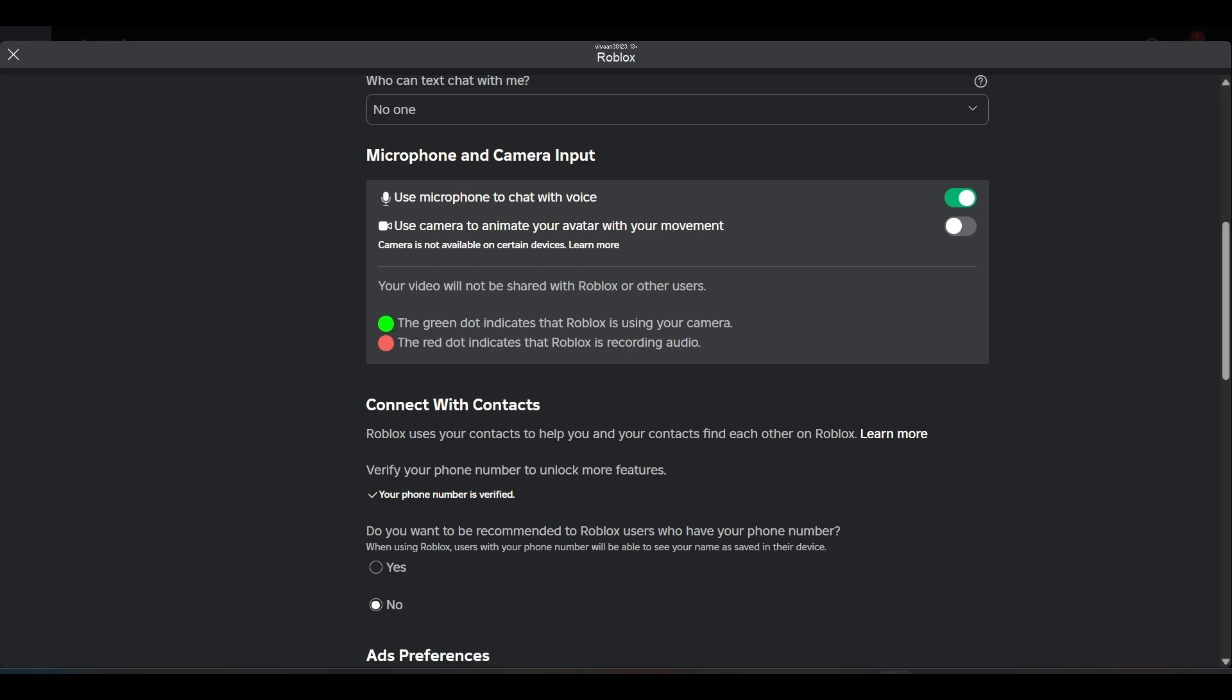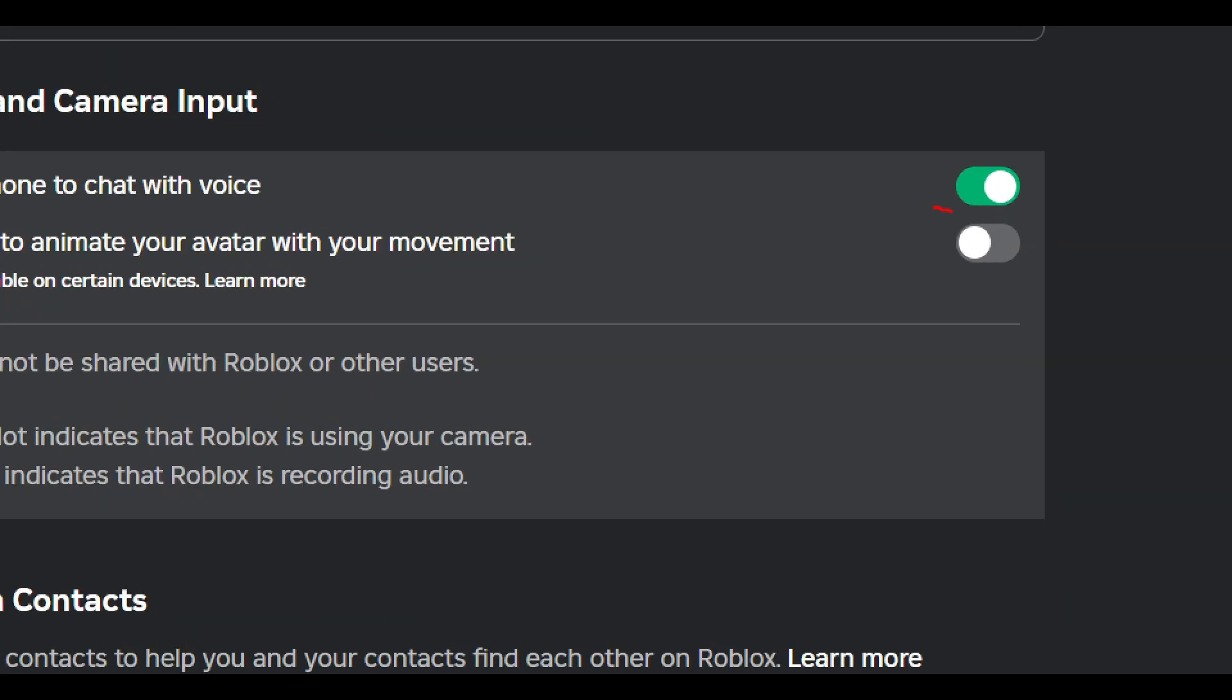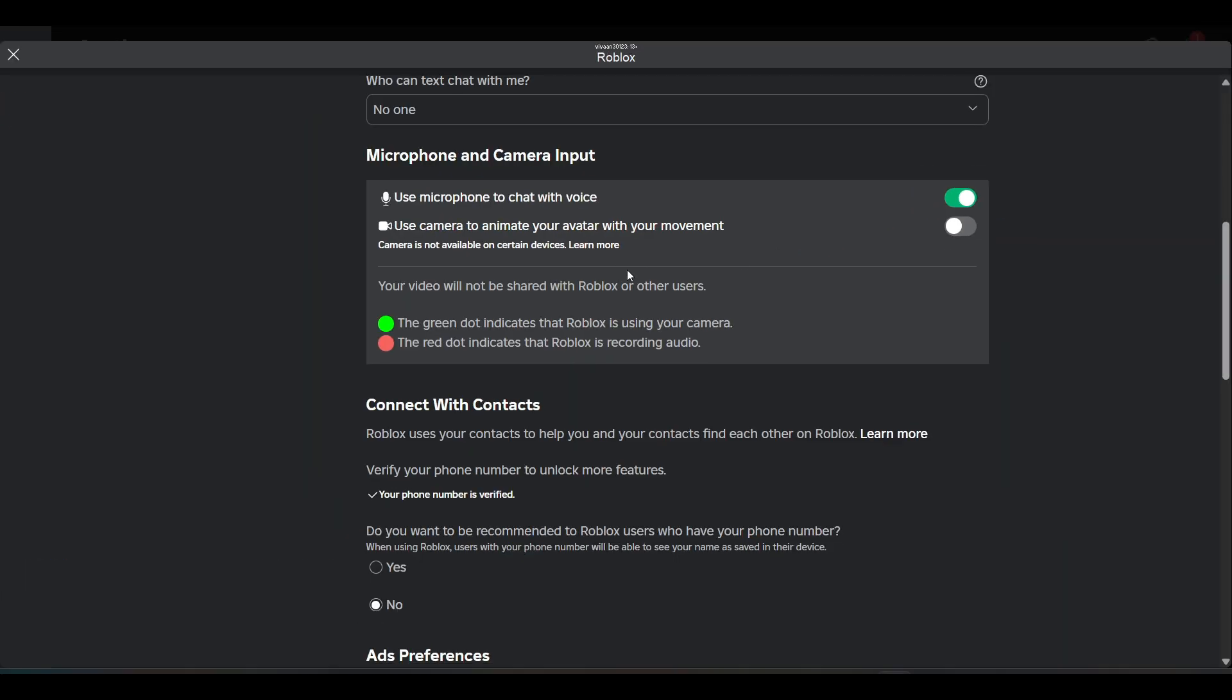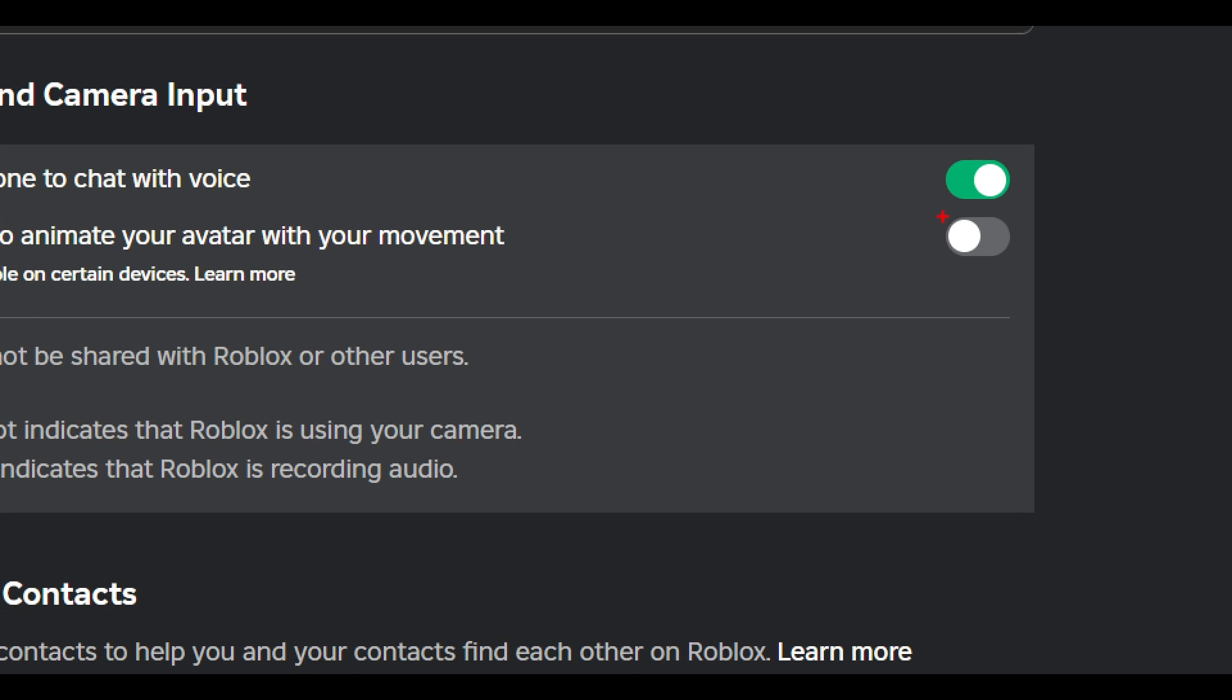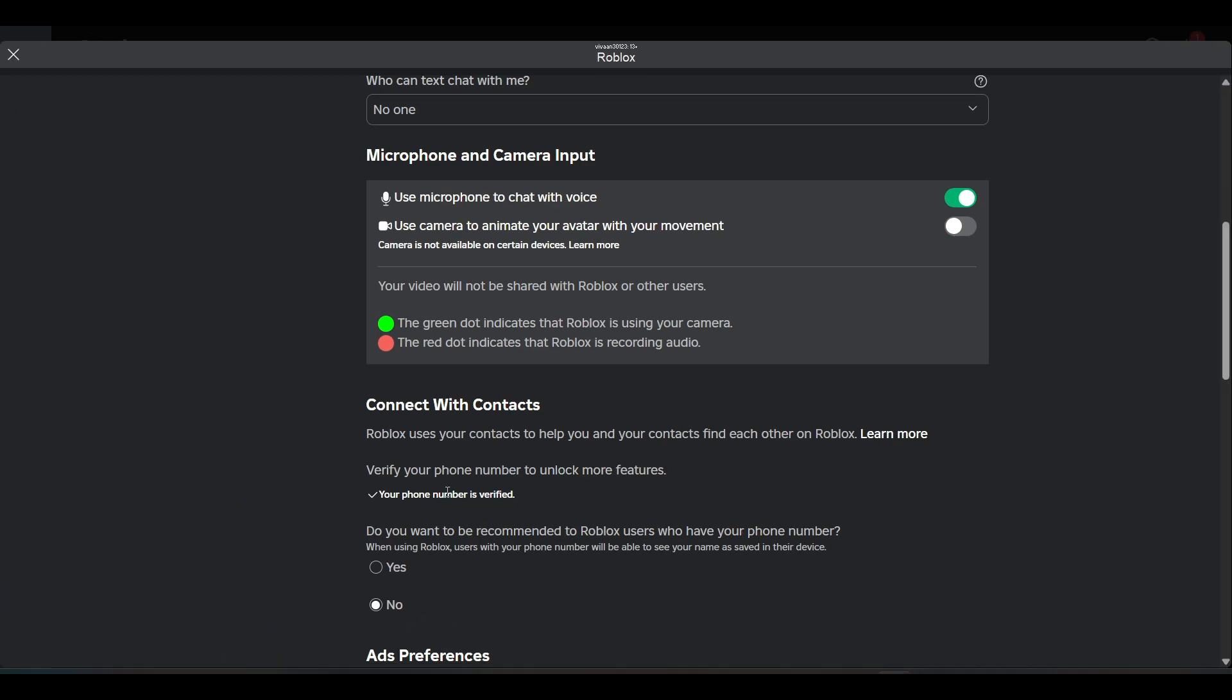You can disable it by turning off this toggle button. The gray color indicates that it is turned off, so make sure to make it gray. Once you turn it off, you won't see the mic in Roblox.